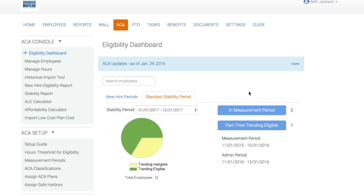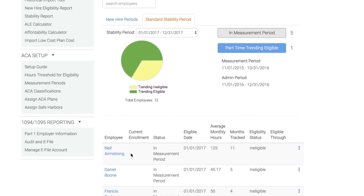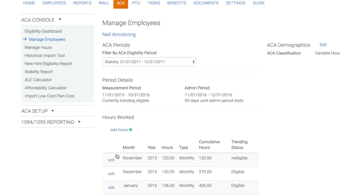As you can see, there are currently five employees being measured. If we click into a specific employee, we can see details like ACA classification, measurement and admin periods, and hours worked. The goal of managing eligibility on our platform is to have the proper employees receive a 1095. Only eligible employees — meaning those employees that have the ACA classification of eligible, or variable hour employees that worked enough hours to be considered eligible — will be receiving a form.